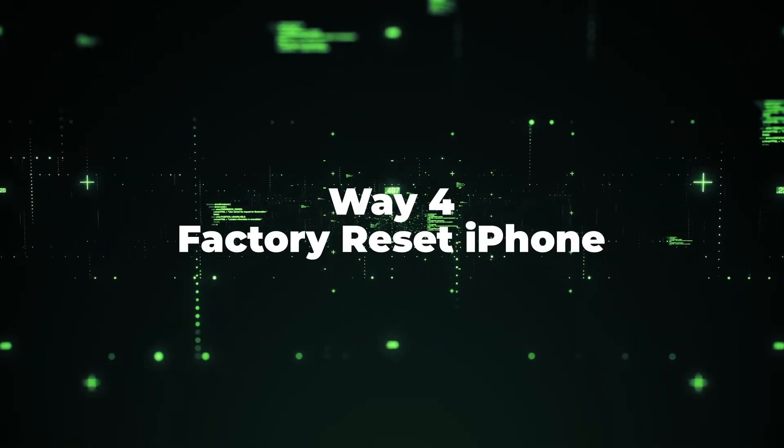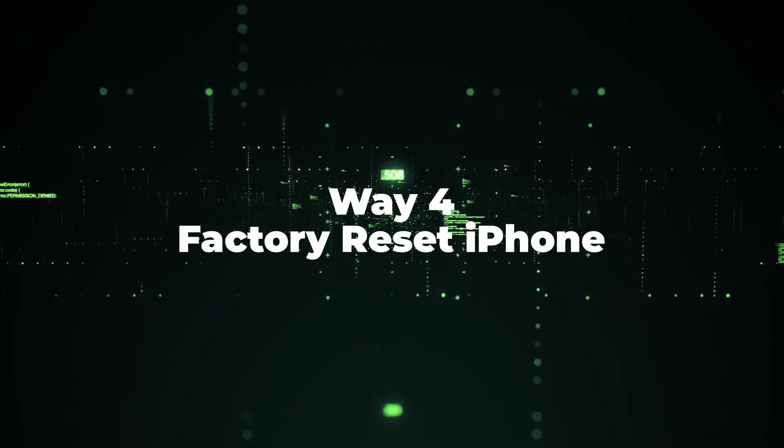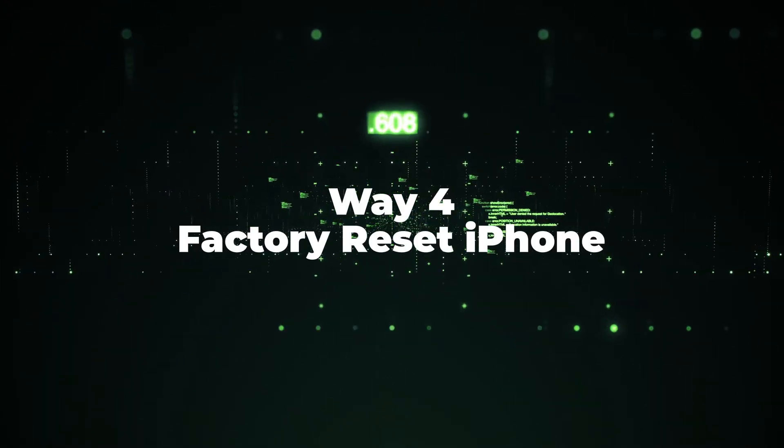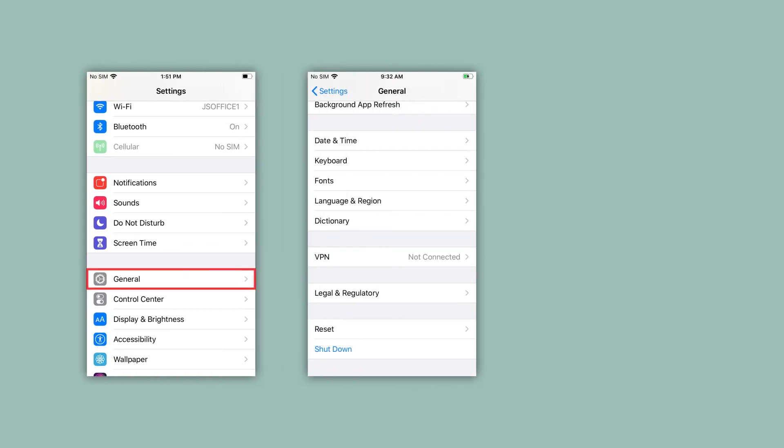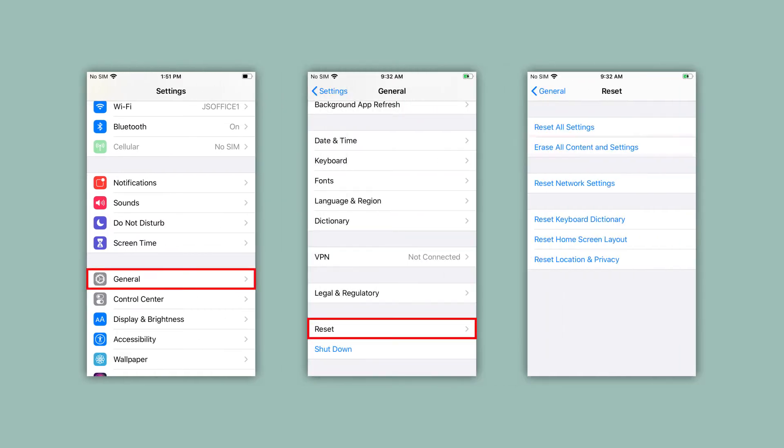Way 4: Factory reset iPhone. Just go to the settings app, then tap general, reset, erase all contents and settings. Remember that this method will remove all the data, so you need to back up before resetting.